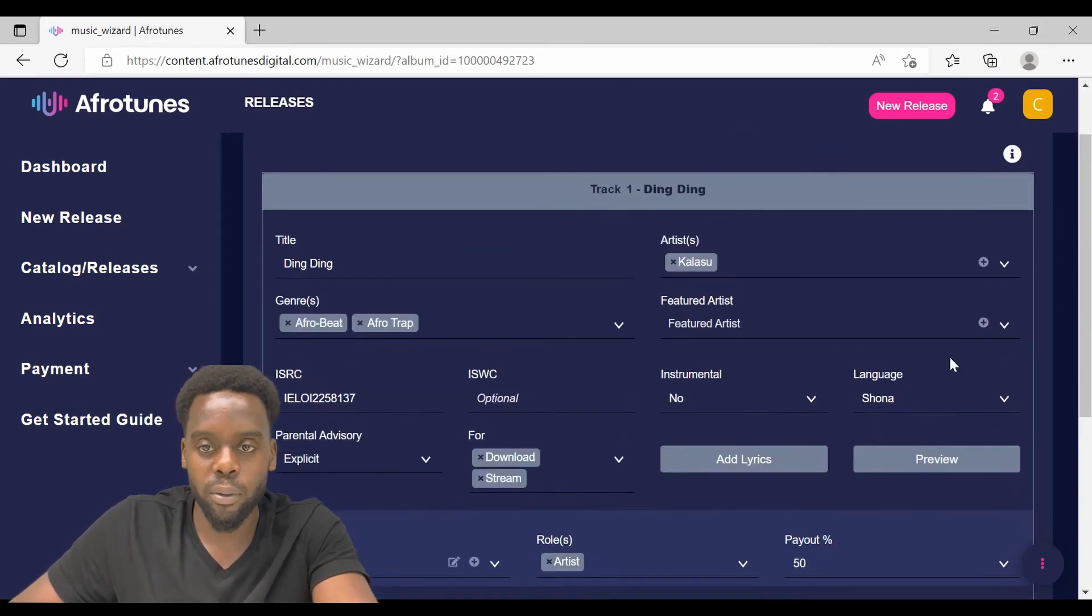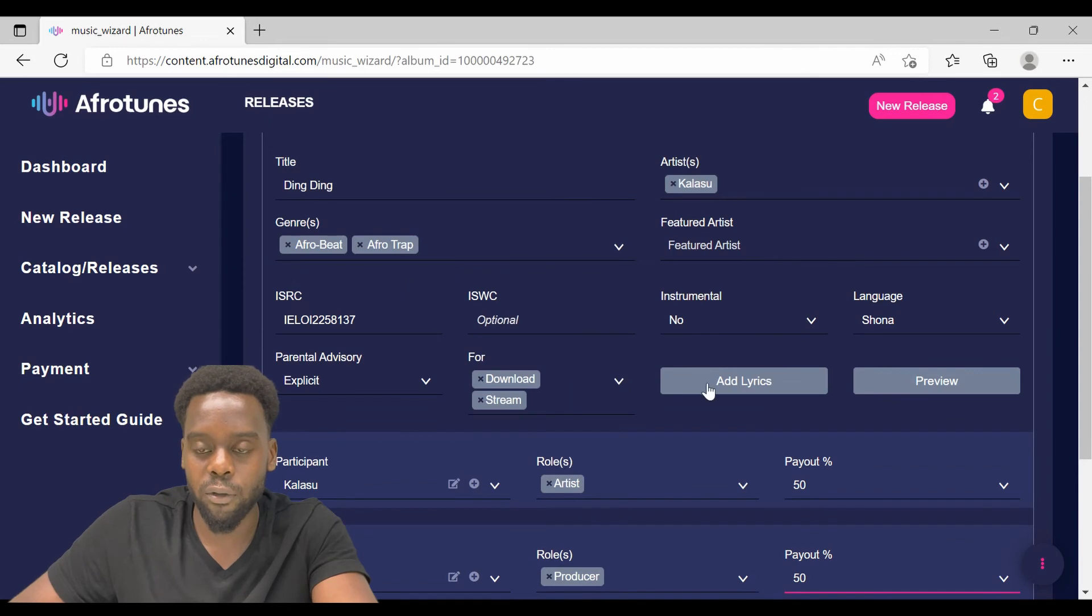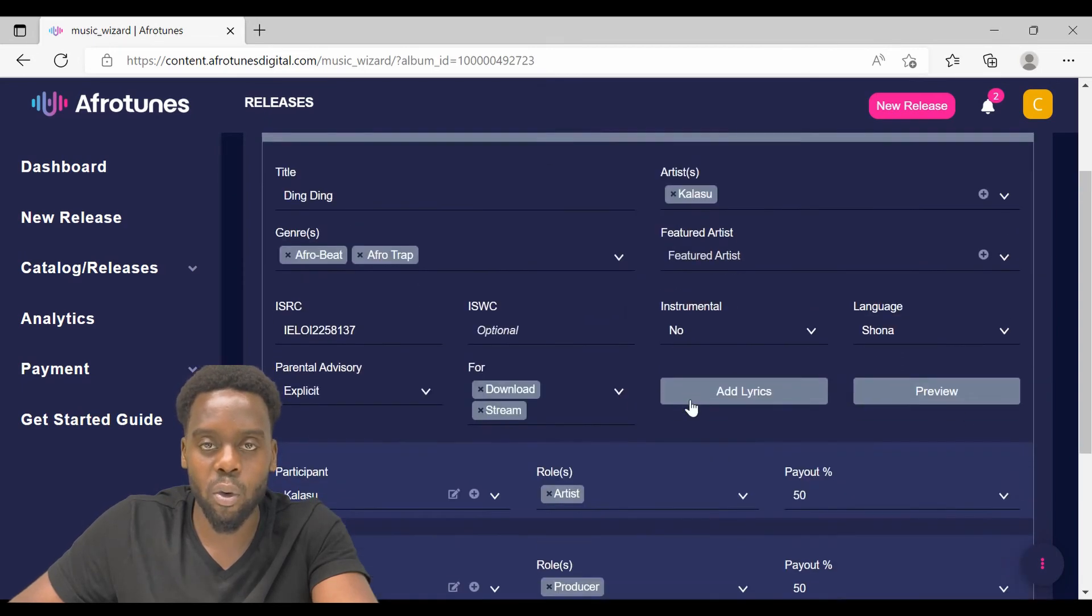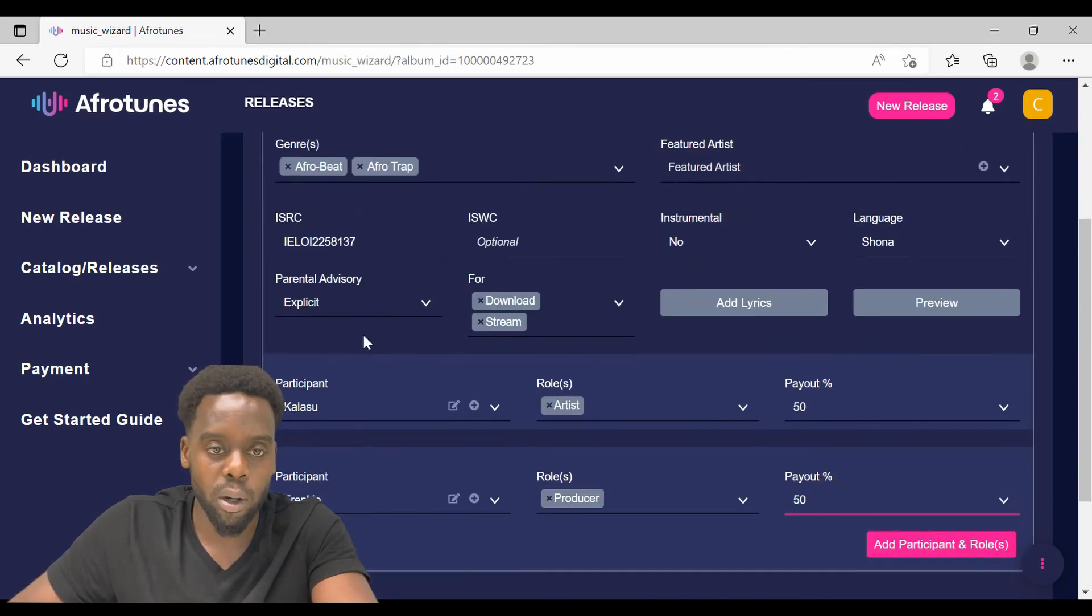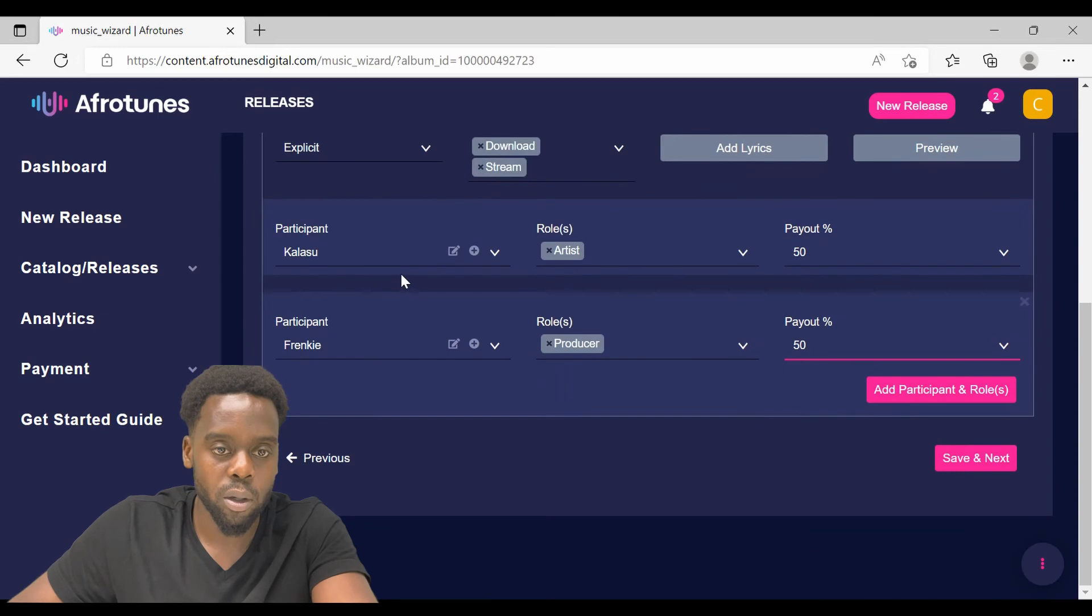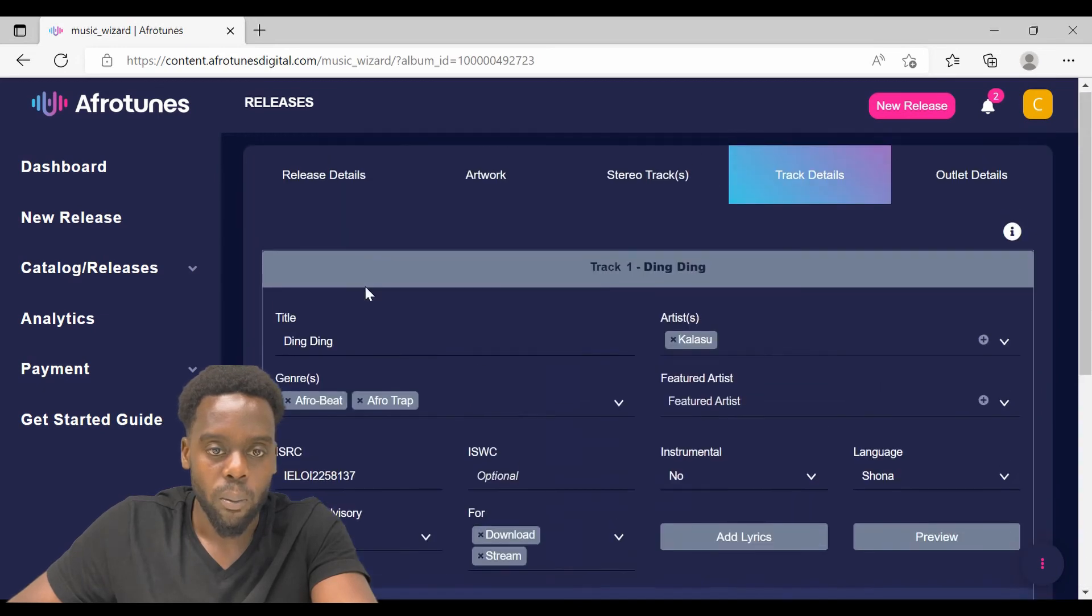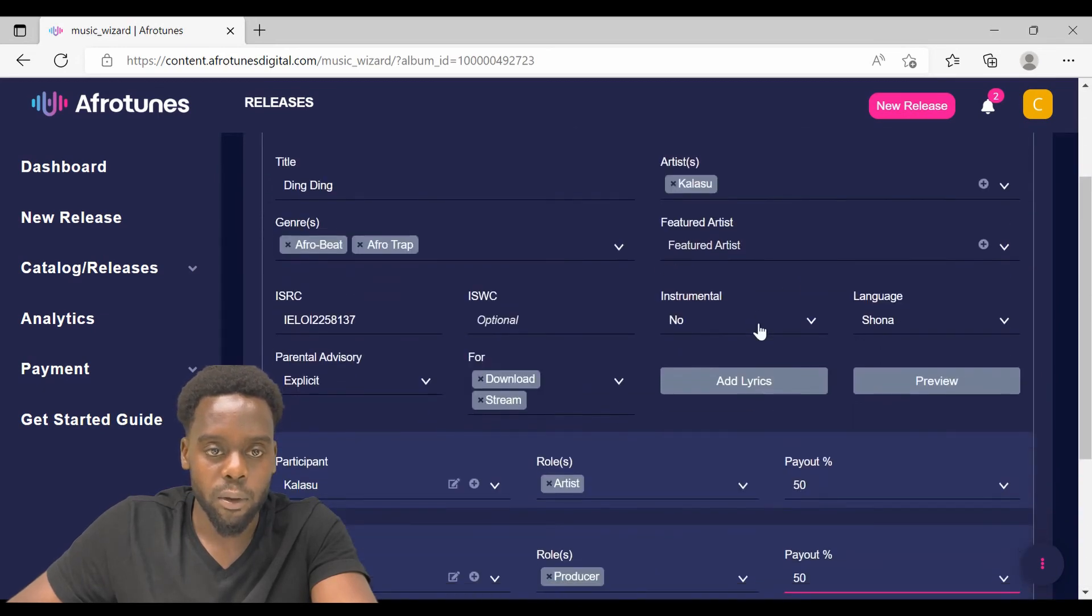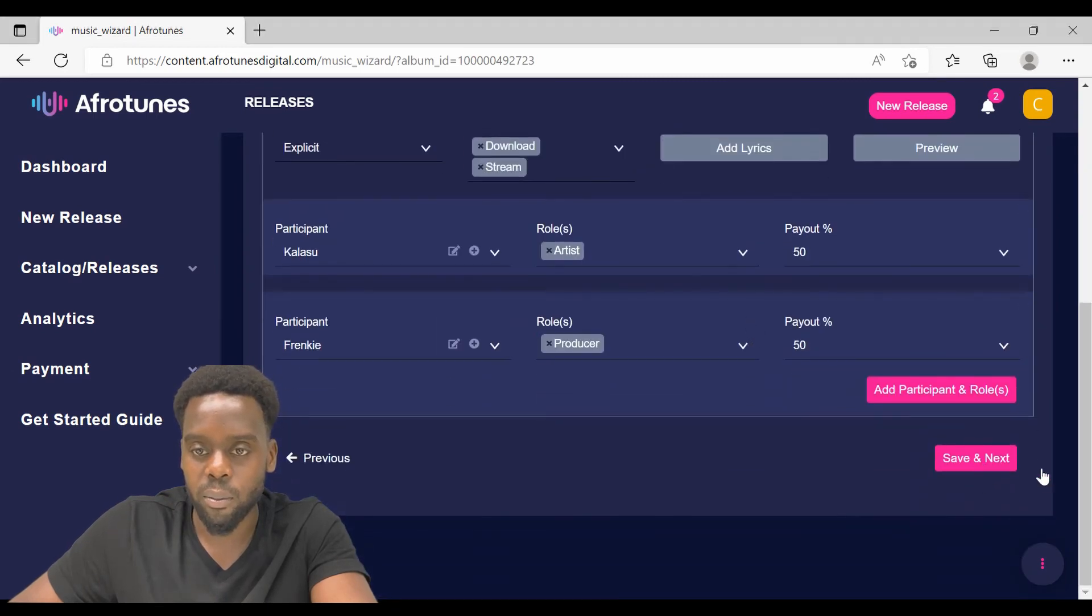Once you are done with this, just cross-check that you have selected everything and you have entered all the information required. That is the language, the genres, the artist name and the featured artist name. Click save and next.